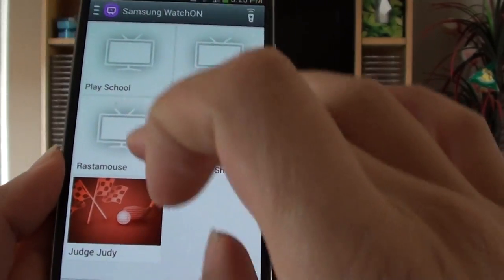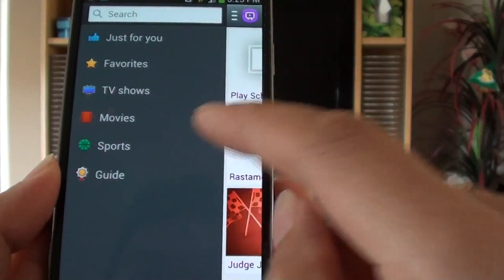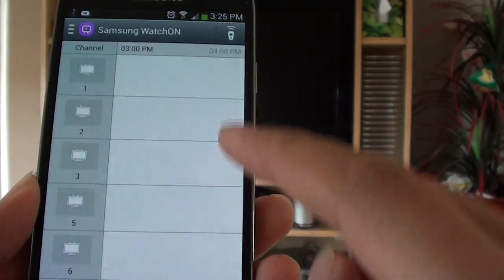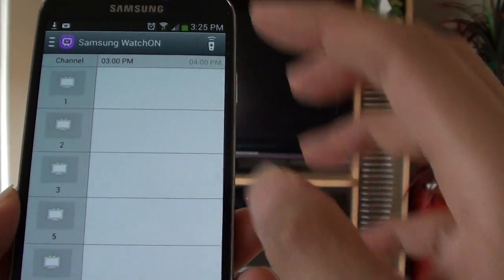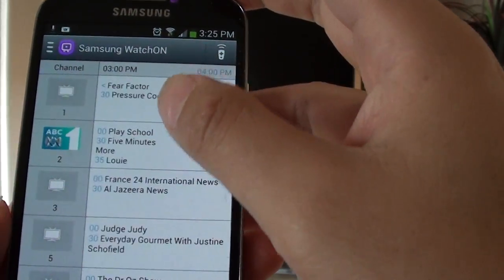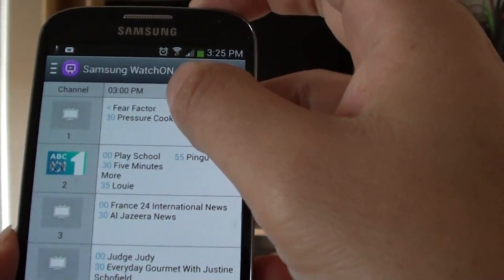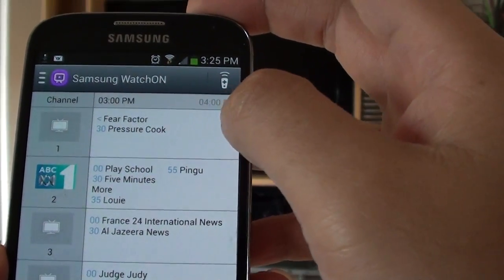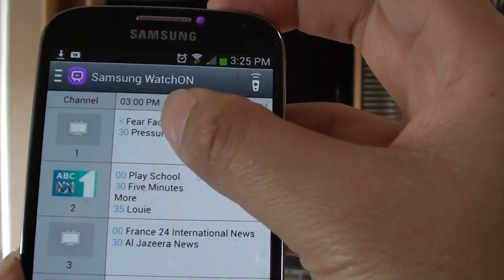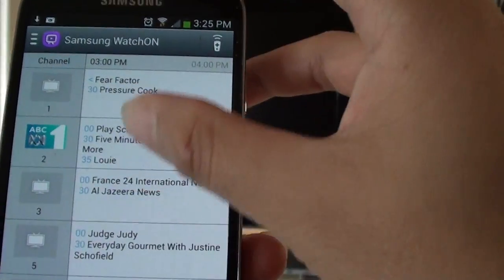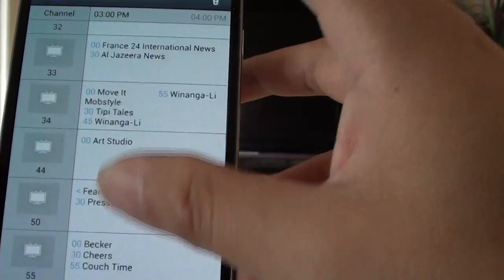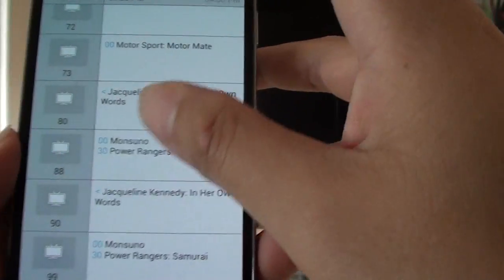And then from here, I can look at the guide to see what's available right now at the current time. My time zone at the moment is around 3pm, so it shows me what's available on the different channels here.